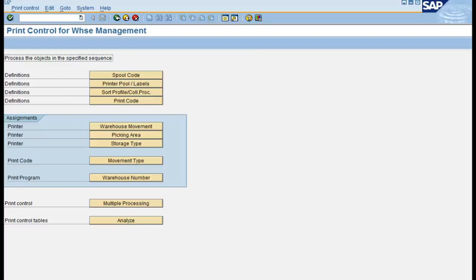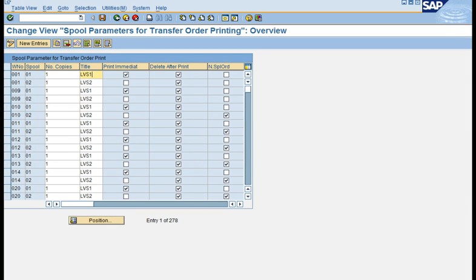The first object is the spool code. As we know in SAP, labels, slips, or forms are always printed via the spool. This spool controls the number of copies. It also controls whether you want to keep the spool after the printout is done or delete it afterwards. The title you see is the definition of this spool and it does not have a specific nomenclature — you can use it the way you want.